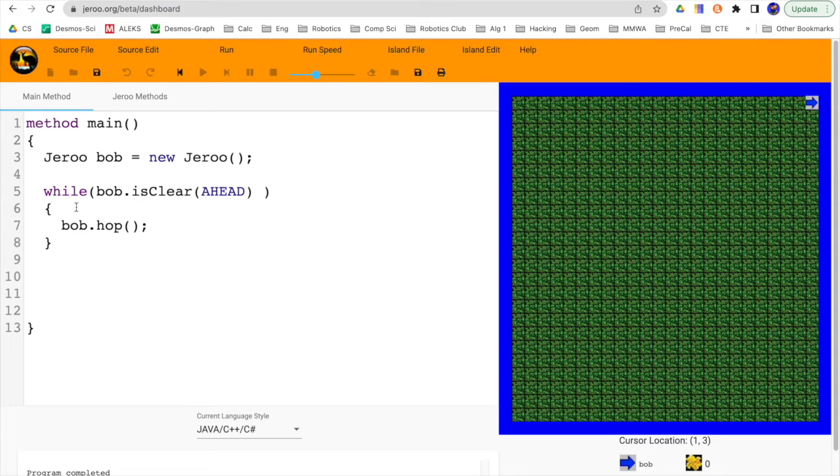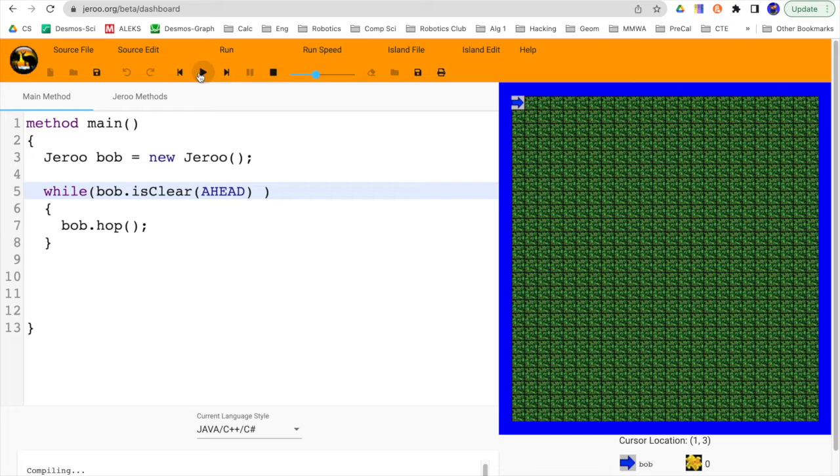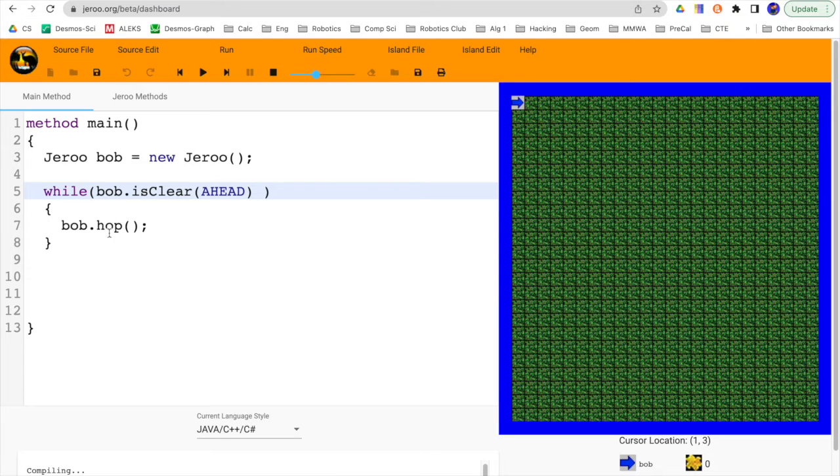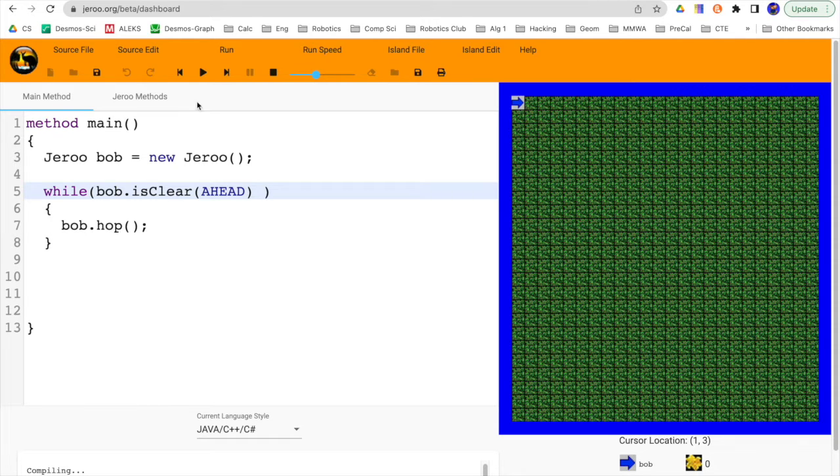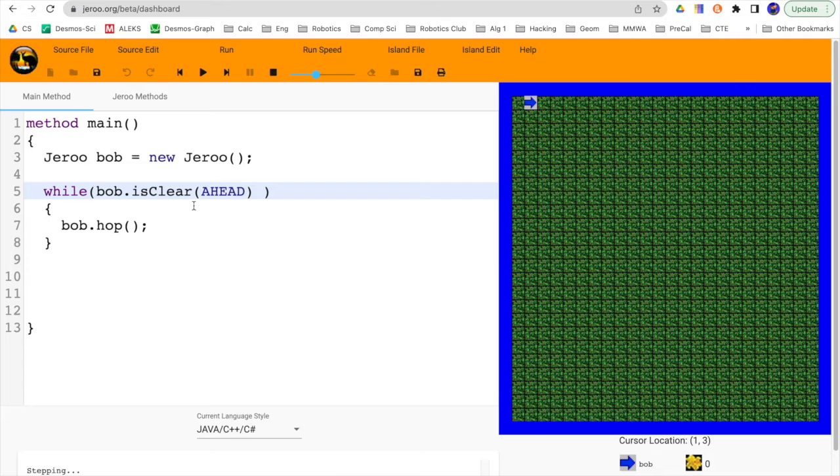Just so you know what's going on here, when we first run the program and that line is executed, the processor here is asking the question, is it clear ahead? And if that's true, then we're going into the while body, in which case we execute all of the lines of code inside these brackets, of which there happens to be just one. So hop. And so he'll hop.